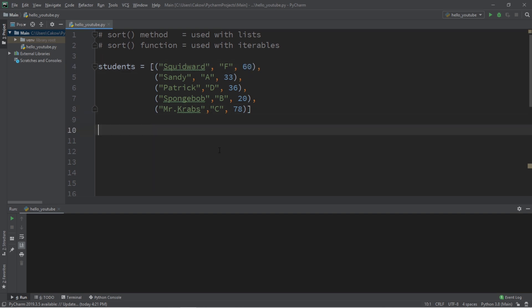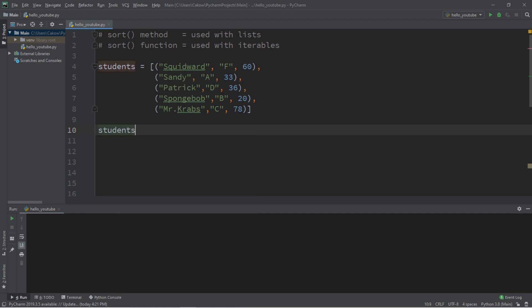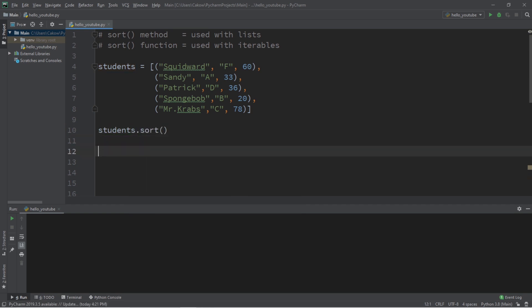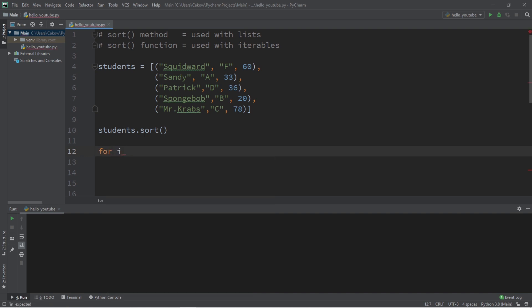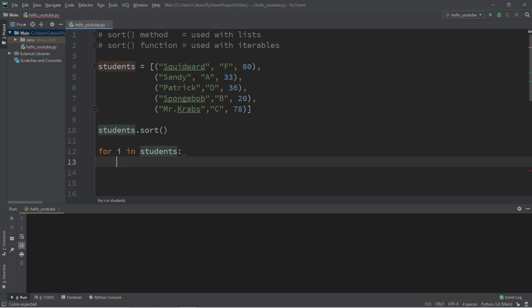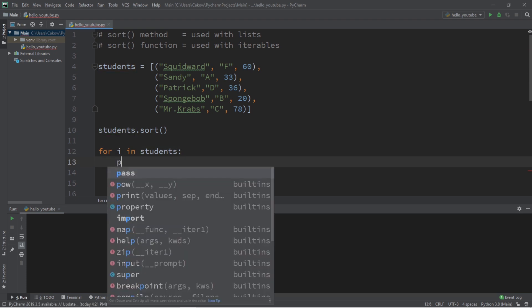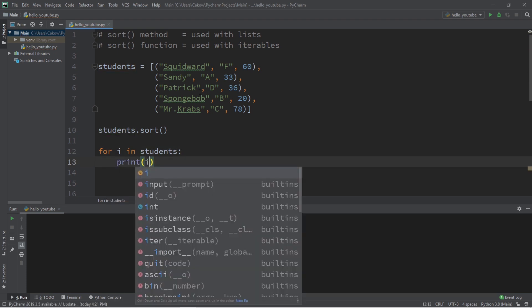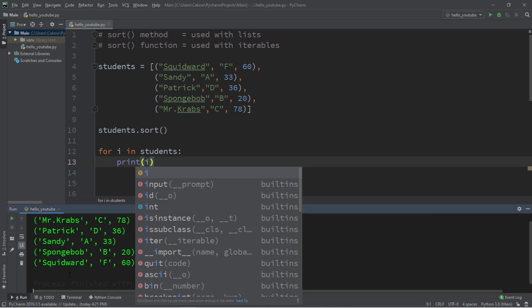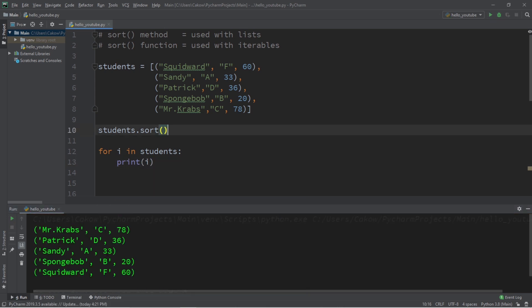If you take a look at this list of tuples, it somewhat resembles a spreadsheet. There's rows and then there's columns. The first column corresponds to student names, the second column are grades, and the third column are all the ages of the students. So by default, sorting by the first column is actually really easy. That's the default. So if we need to sort alphabetically, that would be the same process as before. We would type the name of the list, students.sort.